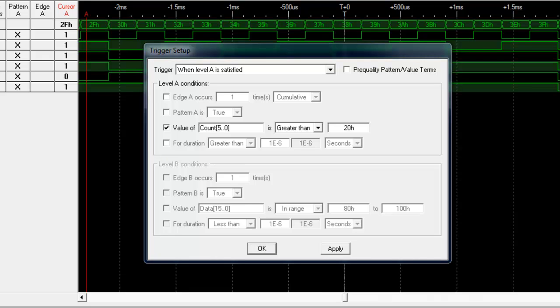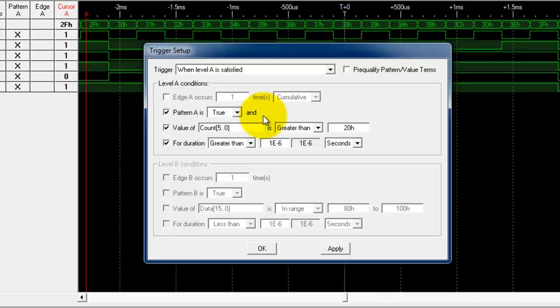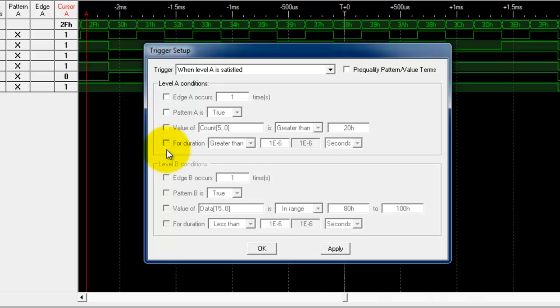We also have some other options such as selecting for the duration of a signal, and also we can select complex where we look for a pattern and we look for a value greater than there. You'll notice this text comes up here to try and help explain a little bit more of what's happening and what is the logic behind what's there.